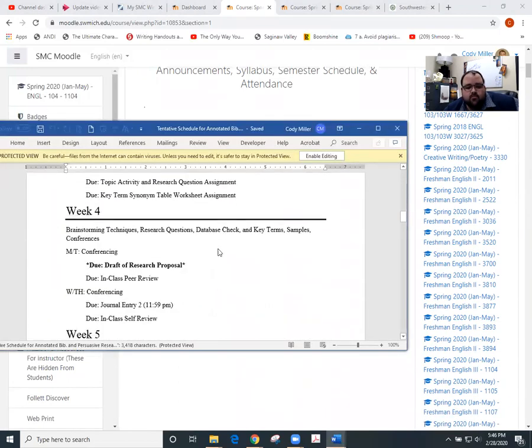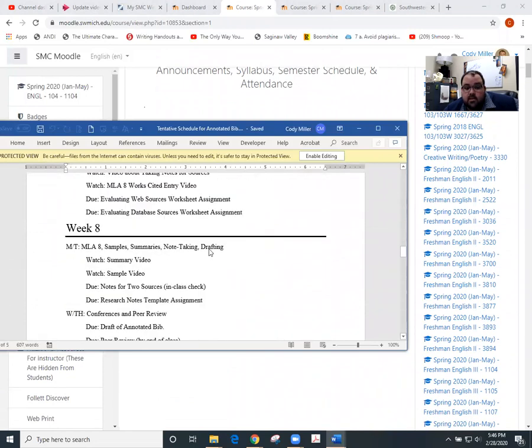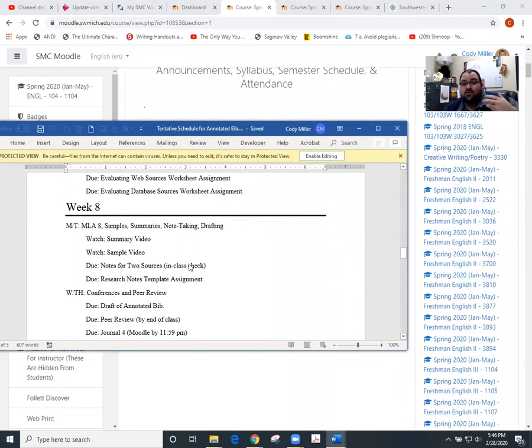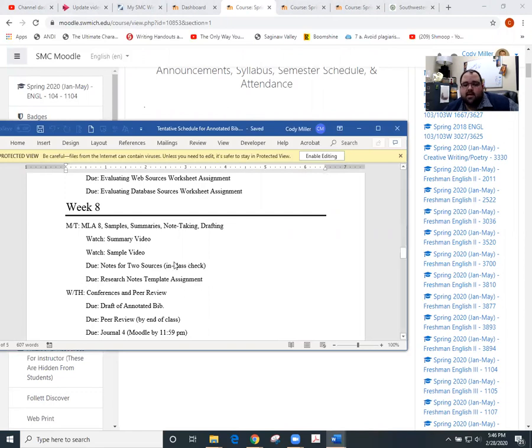So if we scroll down, we've got a couple things coming due for us in week eight. One of them is the notes for two sources. So that is basically what we talked about in terms of annotating a source through an electronic document. You have two of those that you're going to show me in class and I'll spot check those. We talked about that at the end of last class, I believe.